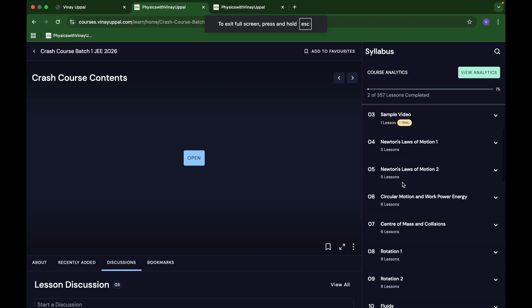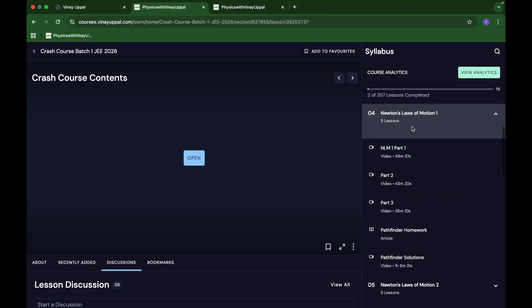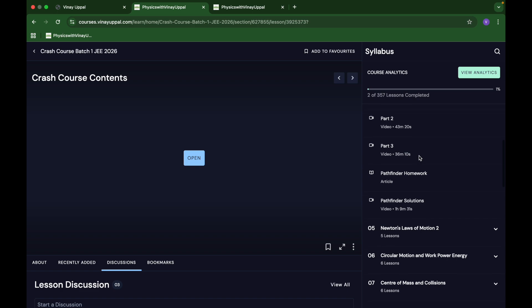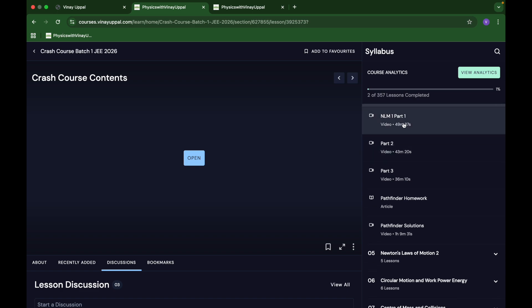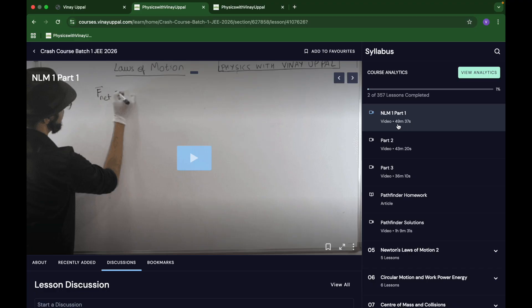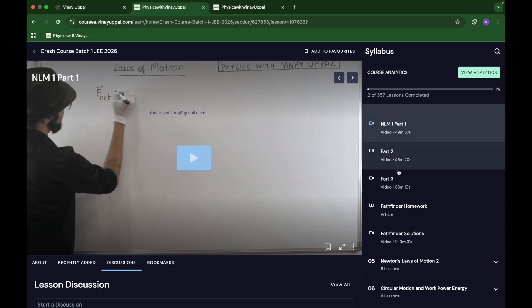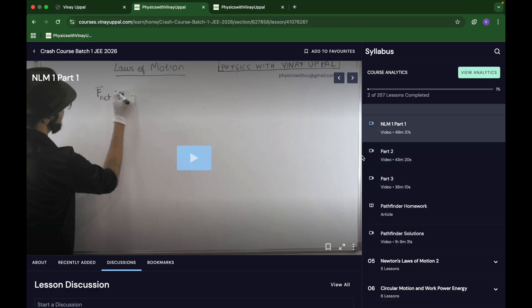Now, lectures are here. Each lecture like Newton's laws will have three to four parts. One difference between batch one and batch two is that this Newton's laws of motion part one, which is a 49 minute video, in batch two I have split it into two parts. That's why you'll see four parts in batch two whereas three parts in batch one.